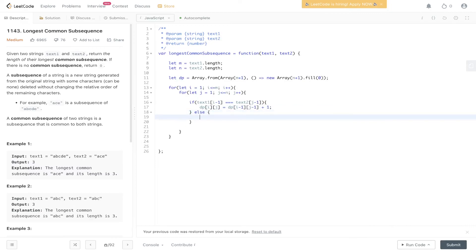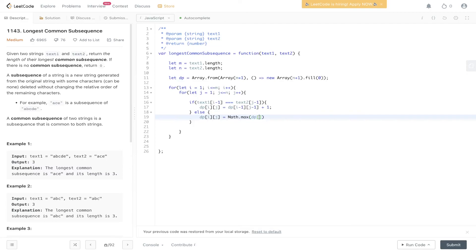Else if it's not a match, we'll populate that value within the DP array to the maximum between the left value and the value above. So i minus 1, j, which will give the value above. DP i, j minus 1, which will give the value to the left.